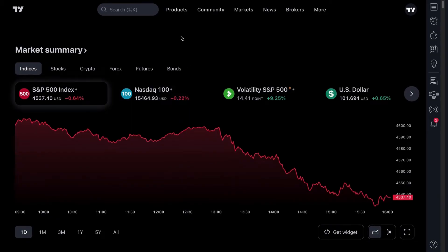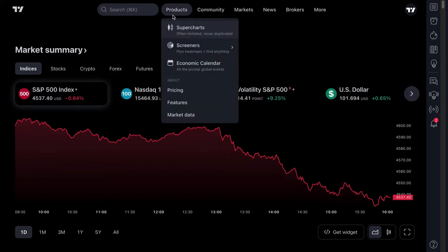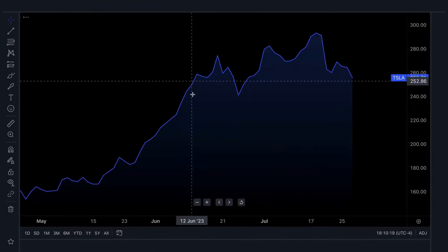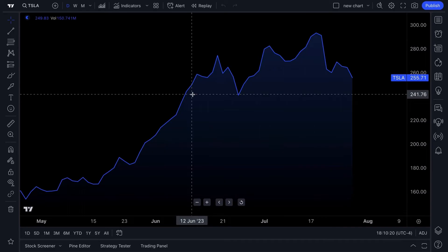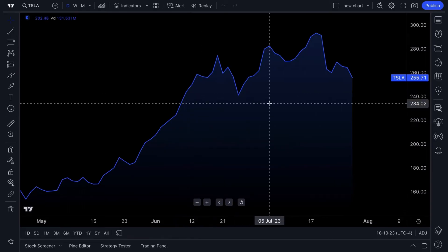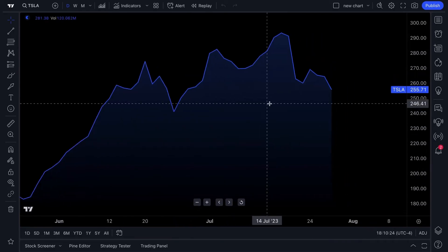To get to the charts, you're going to want to go up to the Products tab at the top, select Charts, and within a matter of seconds the chart will pop up in front of you.